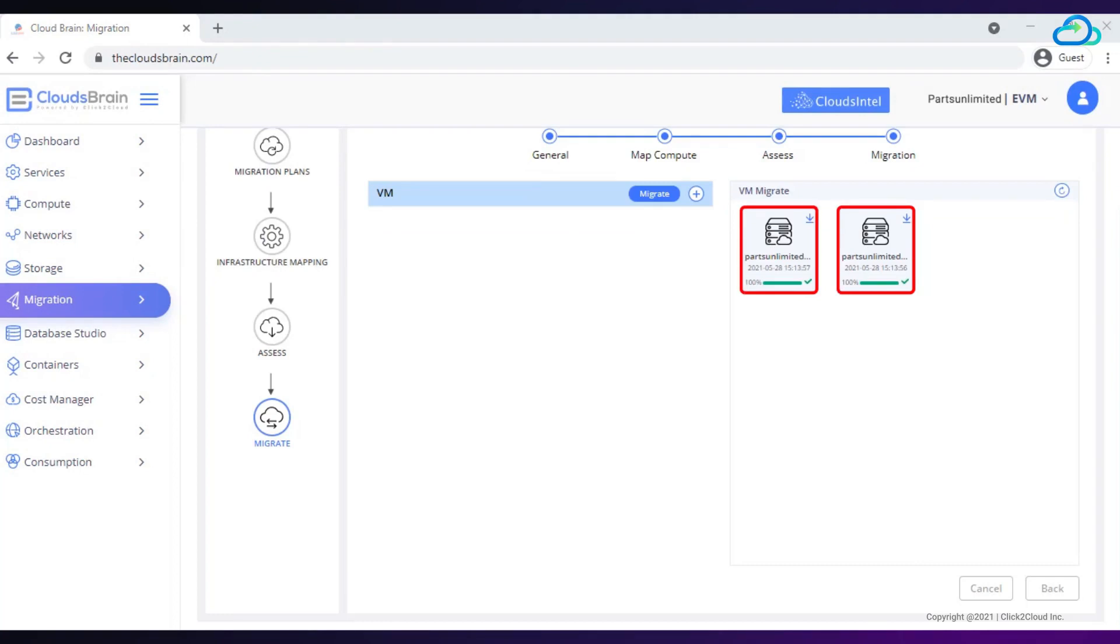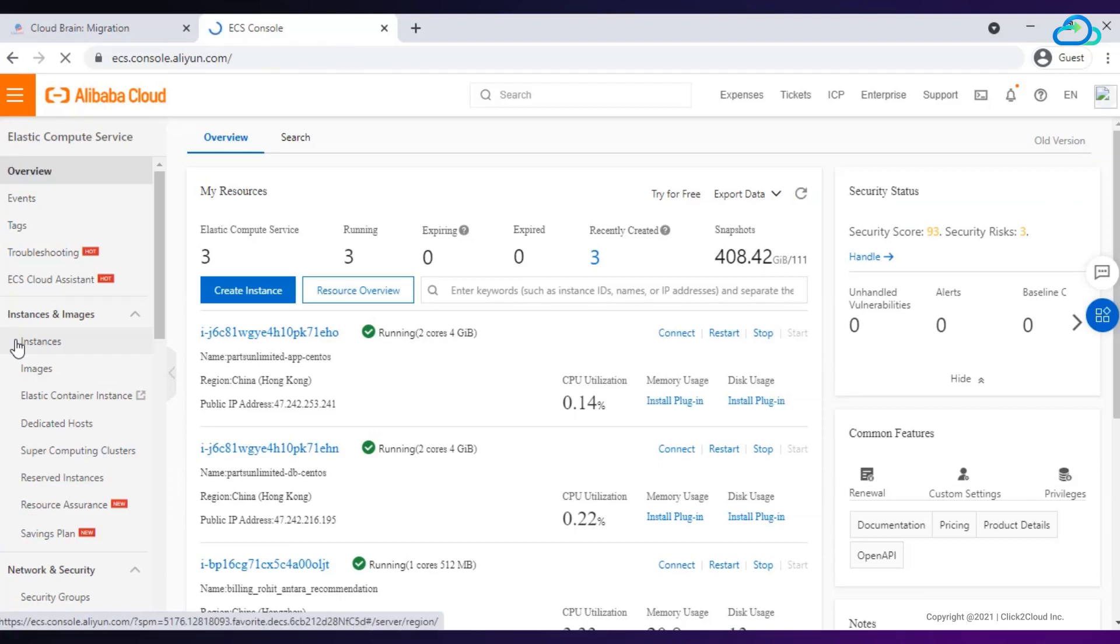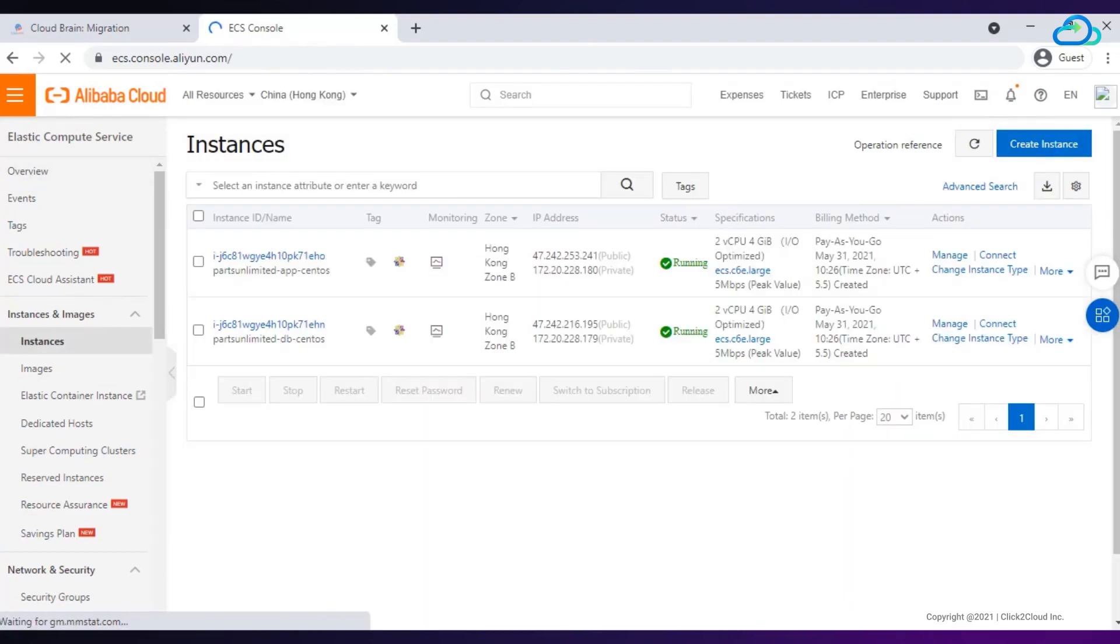Once the VM is added to the cart, it will reflect 100% that means migration is done successfully. Now, go to Alibaba console.